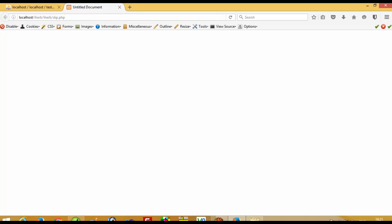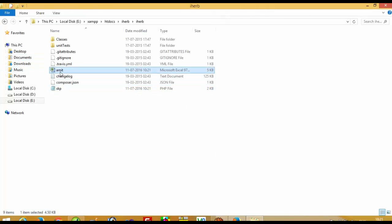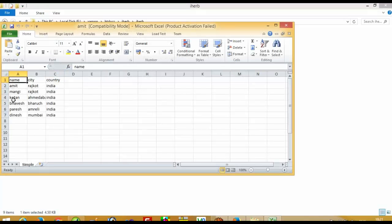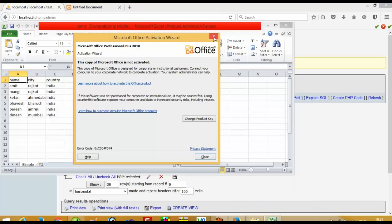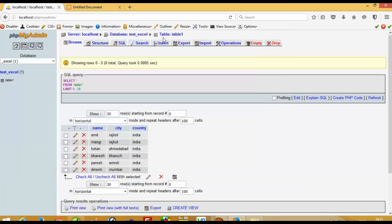Yes, it runs successfully. Now here you can see one file named amic.xls. I am going to open it — and you can see I got these records. The records that were already in the database table have been converted and exported into the XLS file successfully.